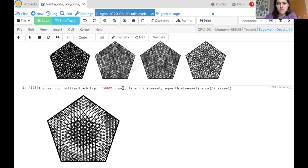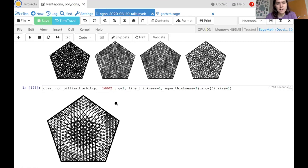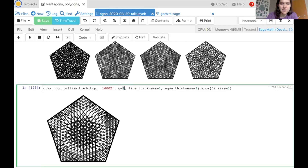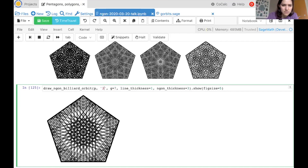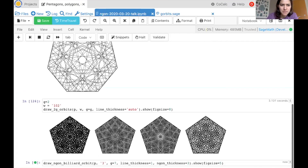For example, my niece's 15th birthday: a 15-gon is genus 7, because two times seven plus one is fifteen. She was born in March, so I tried direction 3. What do we get? That's my niece's birthday — isn't that nice?